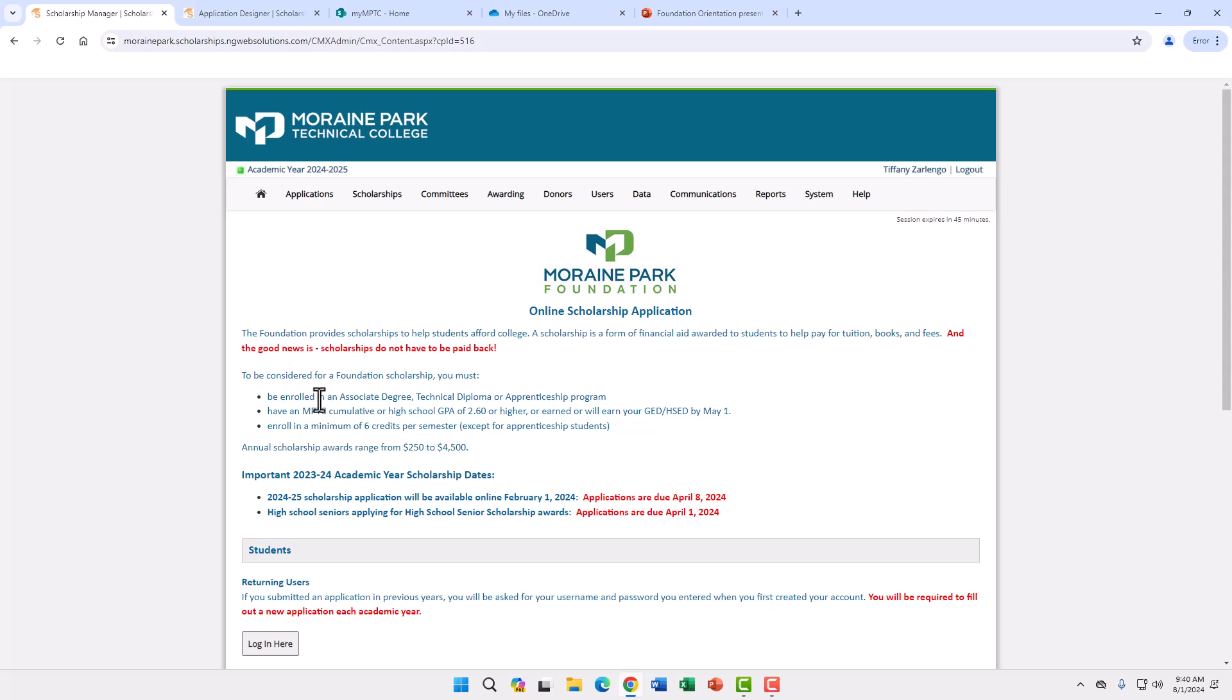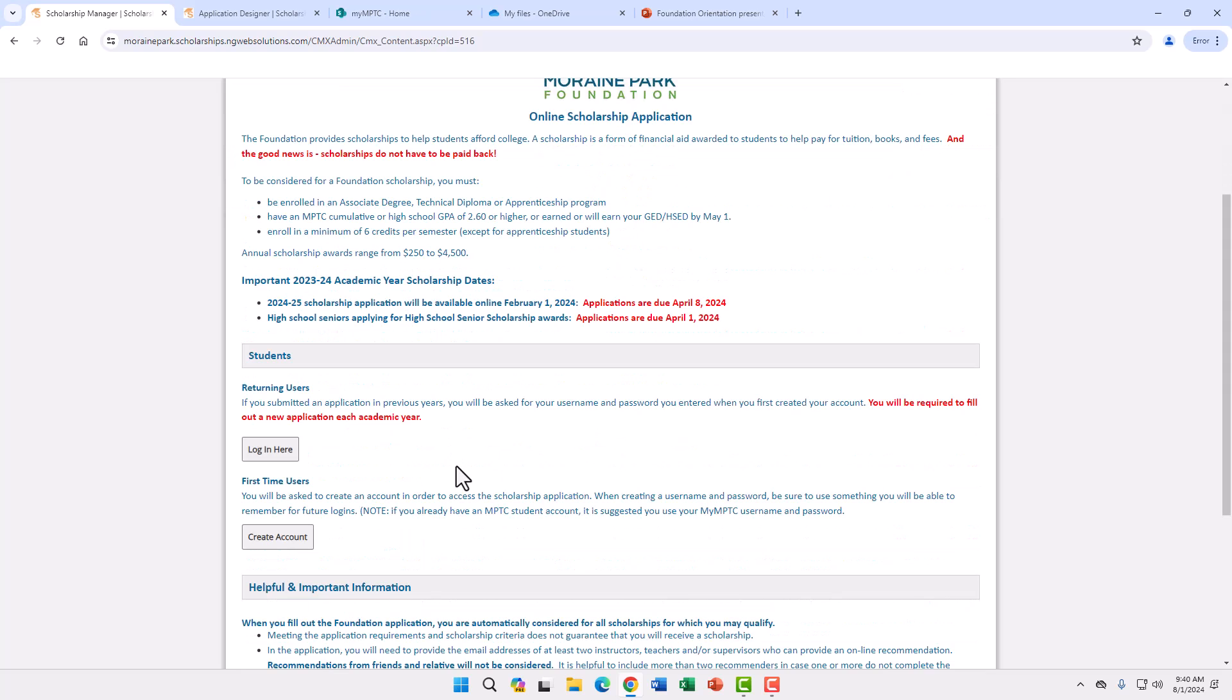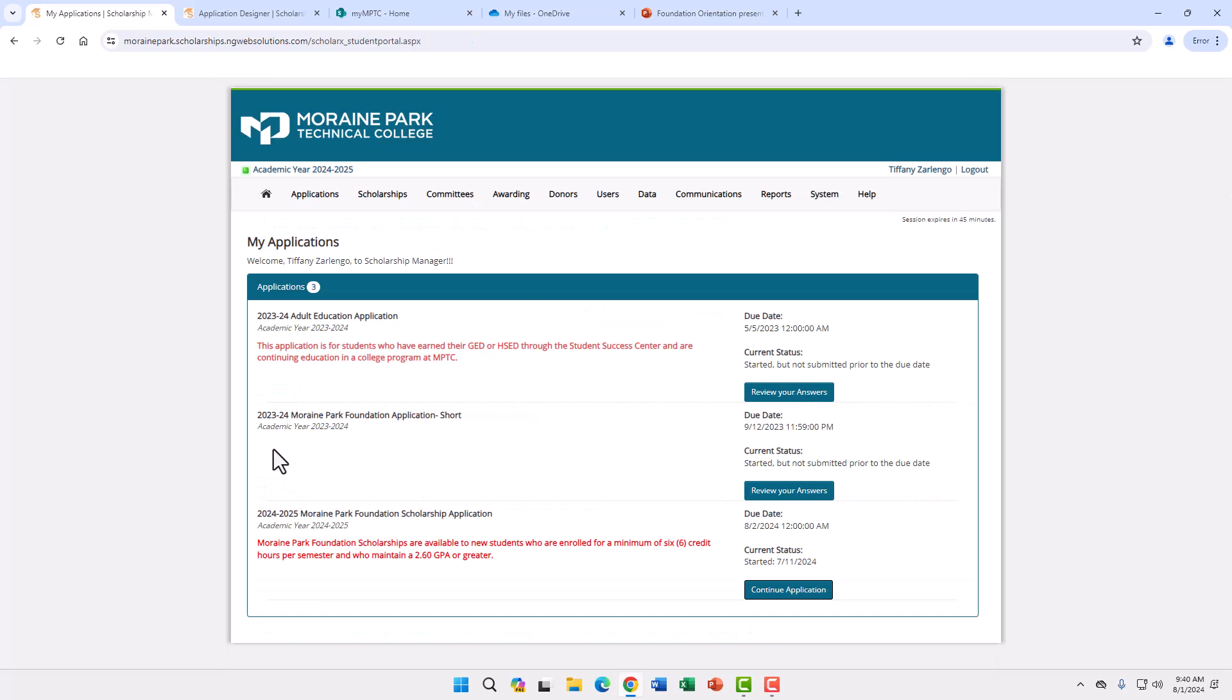This will take you to NextGen, our scholarship manager site. If you are a new student you will need to create an account. If you are a returning student you will click the login here button. There is a two-step authentication process. If you are having trouble logging in or have an issue with the two-step authentication, you will need to contact NextGen.